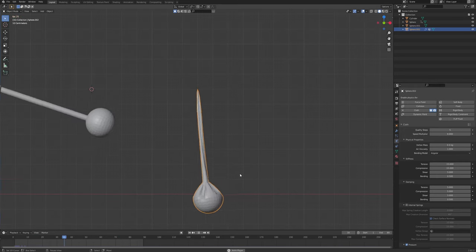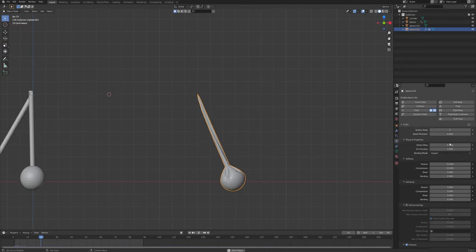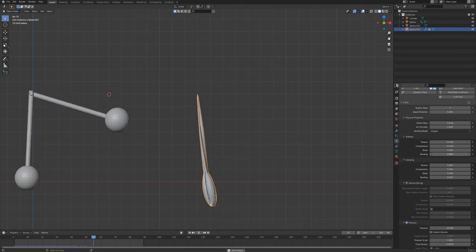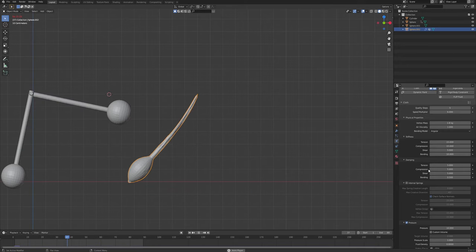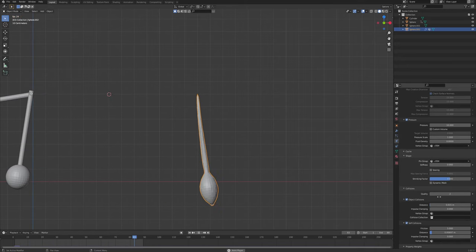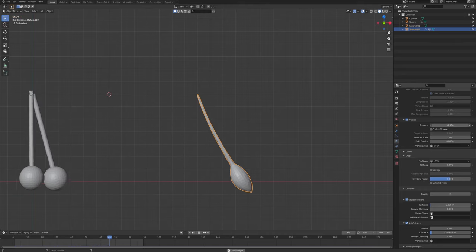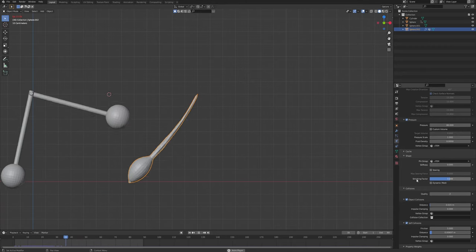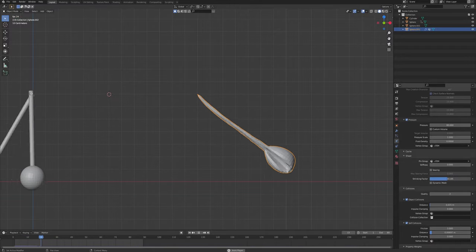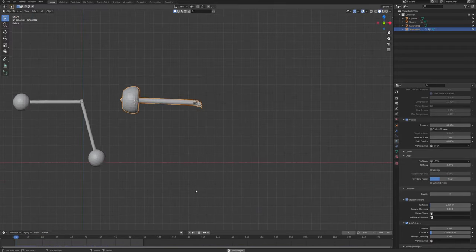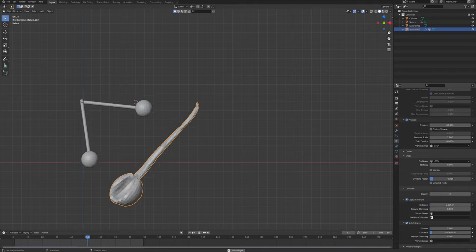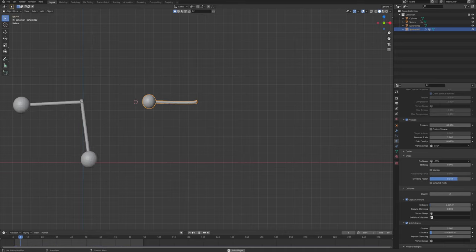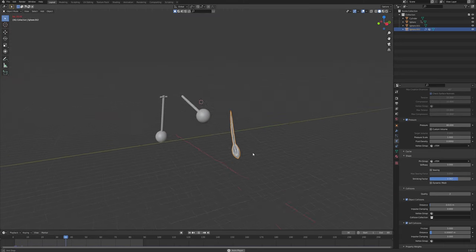The movement is a bit slow so I'll push the speed multiplier to 6. With this type of pendulum you can get really weird results — increase the vertex mass, increase the bending so it tries to hold its shape more, increase the pressure so it stays more like a ball, use the shrinking factor: set it to minus one and it stretches out, or shrink it to make it more elastic.